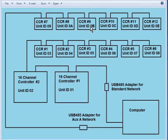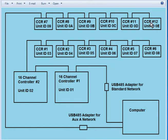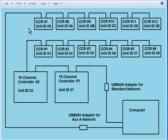And this CCR controller is daisy chained to CCR number 9 which has unit ID 0B. That is daisy chained to CCR number 10 which has unit ID 0C, and that in turn is daisy chained to CCR number 11 which has unit ID 0D. And that is daisy chained to CCR number 12 which has unit ID 0E.